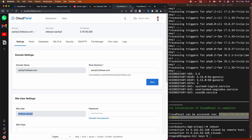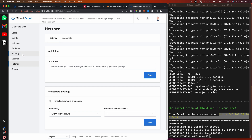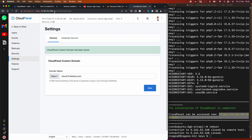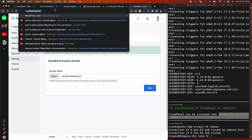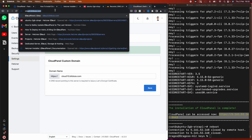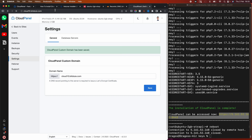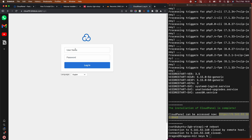I'll go into Settings and enter 'cloud10.dns.com' as the admin domain, then hit Save. This should generate the SSL certificate. And yes — 'cloud10.dns.com' is working and it's now secured with HTTPS.